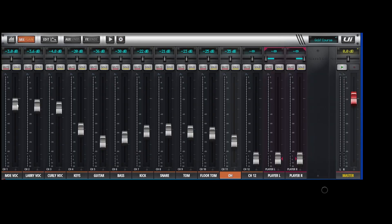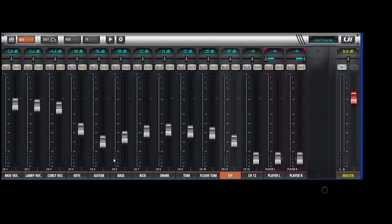So here we have a typical mix. I've got it set up with a view group number one here. Here's the singers, the musicians. We've got a keyboard player, guitar player, bass player, and I assume a drummer in this.